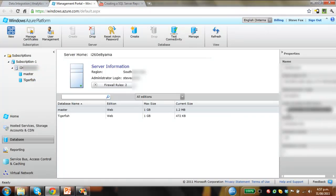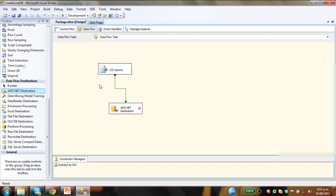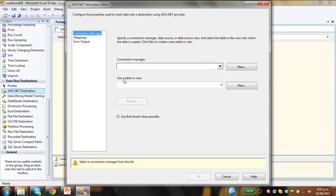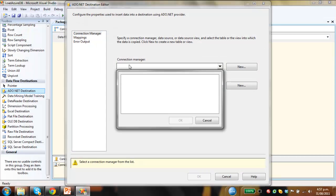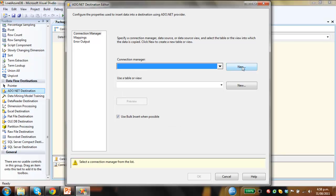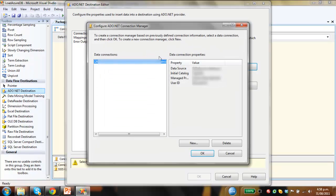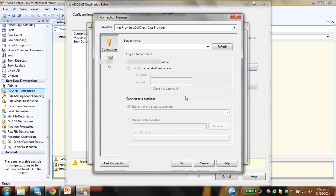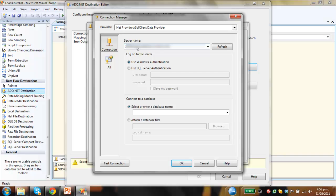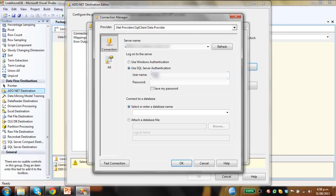But what we need to do is select the fully qualified DNS name, copy that. Click on the ADO.NET connection. We need to create a new connection. I'm just going to delete this old one out, new connection. So the server name, this is where we paste in our DNS. We need to put in our login credentials for SQL Azure, so these are mine.